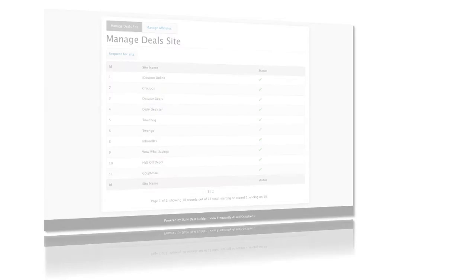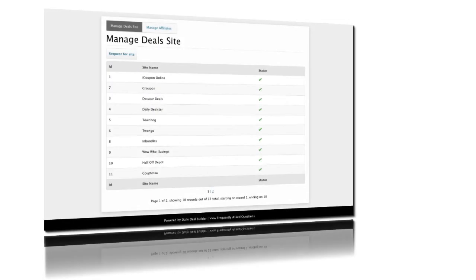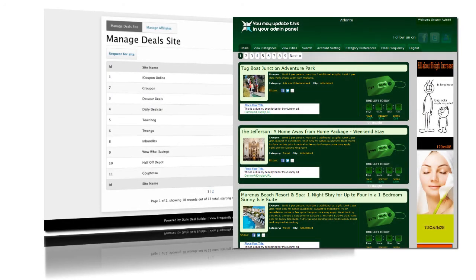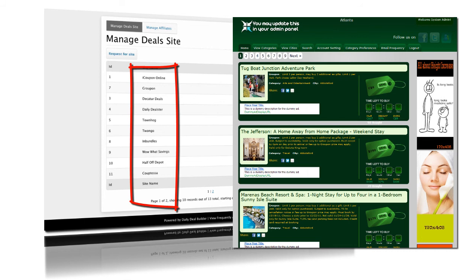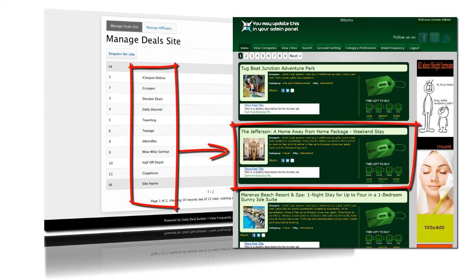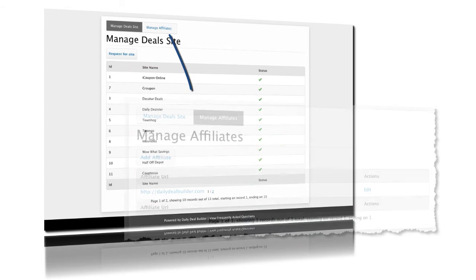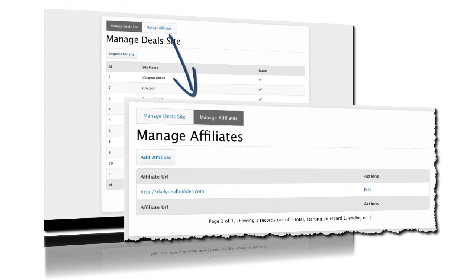The Manage Deals page looks after two ends of your marketing process. The first is defining those sites that are contributing deals to your site. And the second part helps you manage those affiliates that you're driving traffic to.